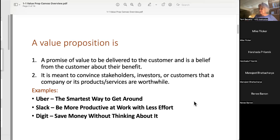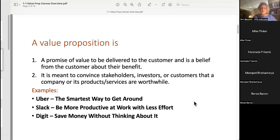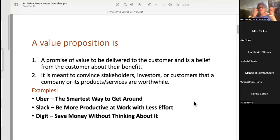I've got three examples on the screen of these taglines. Most of the time, value proposition statements people work on in these kinds of courses are much longer, but they get condensed. Uber's value proposition is 'the smartest way to get around' — that implies a lot about what 'smart' means. Slack's commitment is to be more productive at work with less effort. It's meant to be the statement of the agreement that your business has with your customers.